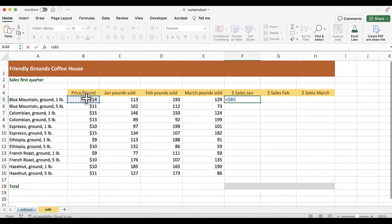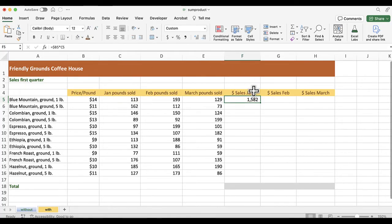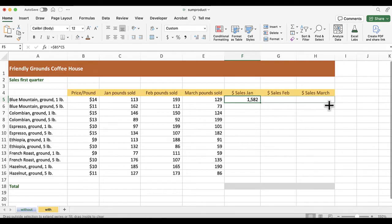Multiply that by January pounds sold. I press Ctrl-Enter or Command-Return on the Mac, so I get that, and now I fill across, and I double-click the autofill dot to fill down.